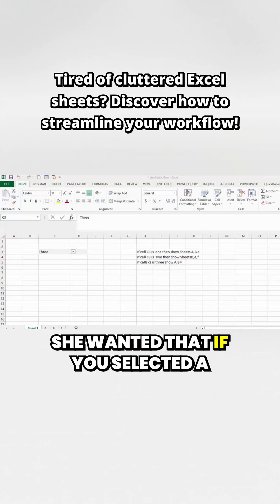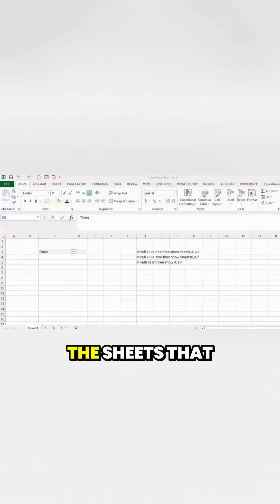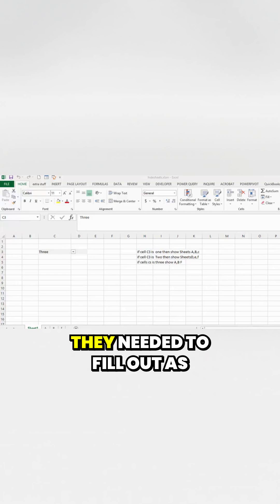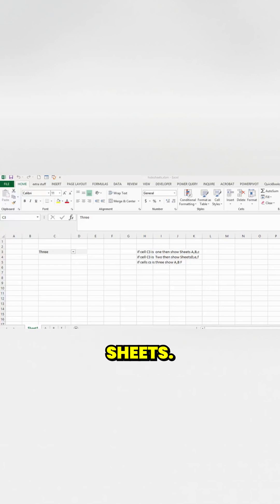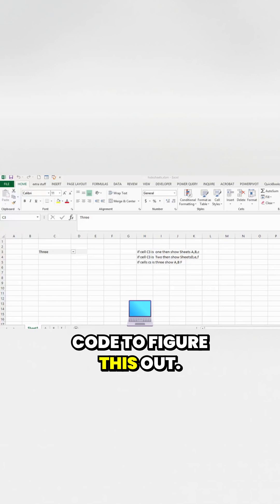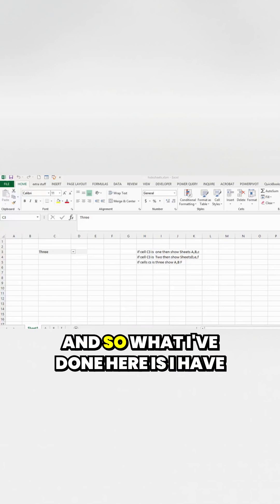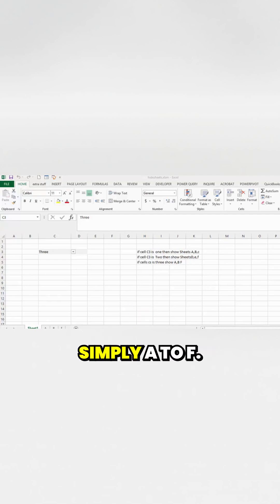She wanted that if you selected a program, then they would just show the sheets that they needed to fill out, as opposed to the whole list of sheets. So I worked on a little bit of code to figure this out.